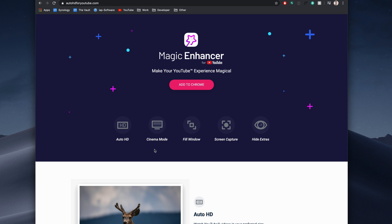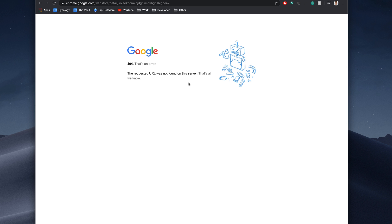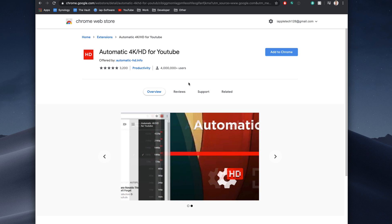This works best in Chrome. You can do it in Firefox. I don't know about Safari, but I use Magic Enhancer for YouTube. Unfortunately, it seems to not be working. I don't know where you can get this anymore. But I did find another alternative for you guys, and this is Automatic 4K HD for YouTube.